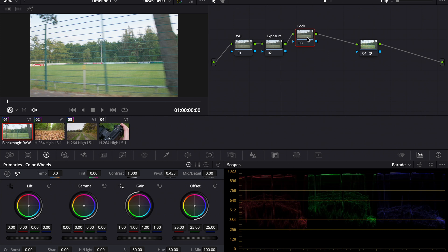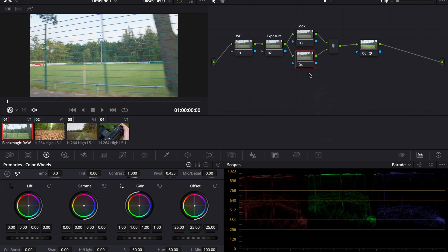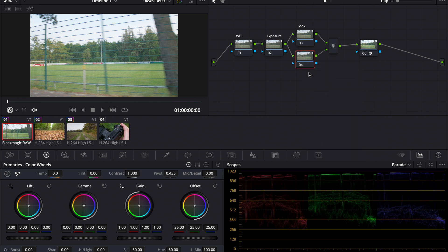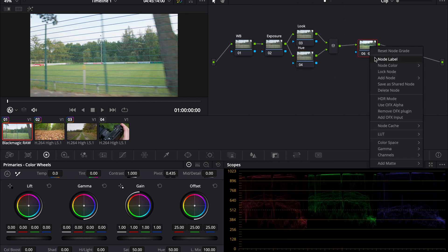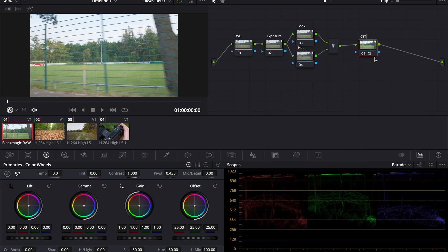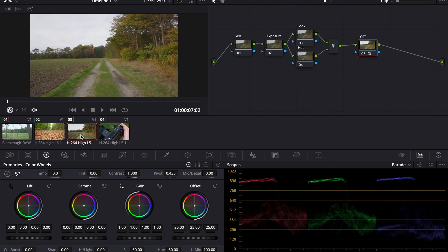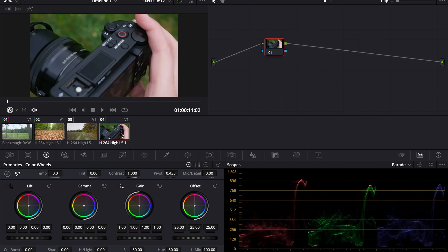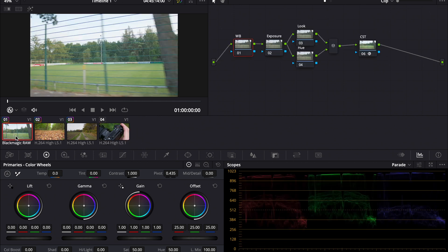With Option-P or Alt-P, we make a Parallel Node. It's basically the same as when they're next to each other, but it looks better in my opinion. This one is for the Hue, and this one is CST — Color Space Transform. So this is the node tree I made on all those clips, except for this one. We have to handle that clip a little bit differently, so that's for later.